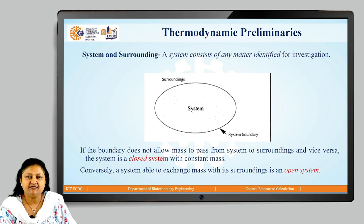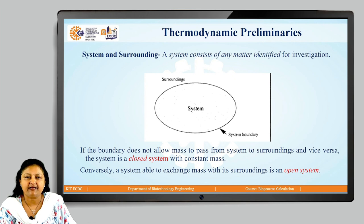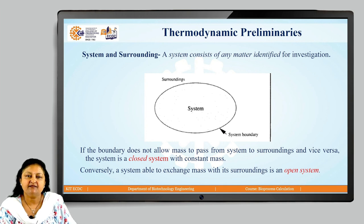Initially, we discuss a few of the thermodynamic preliminaries. The first one is system and surrounding. A system consists of any matter identified for investigation and the remaining is surrounding. If the boundary does not allow mass to pass from system to surrounding and vice versa, the system is a closed system with constant mass. Conversely, a system able to exchange mass with its surrounding is an open system.